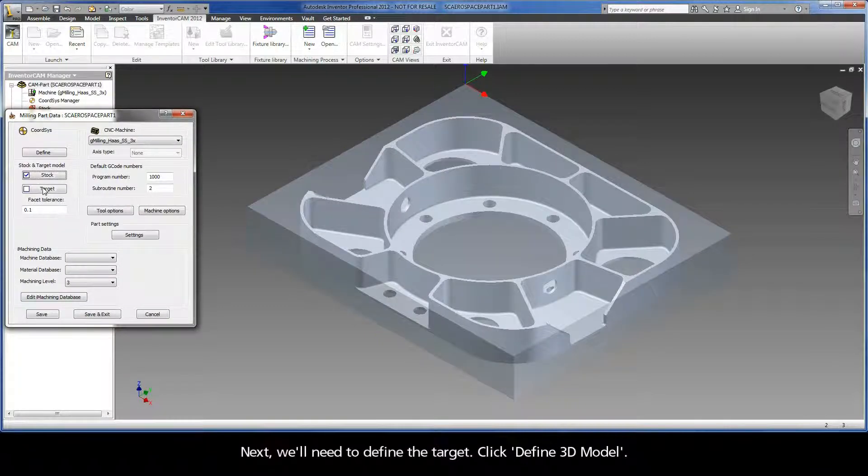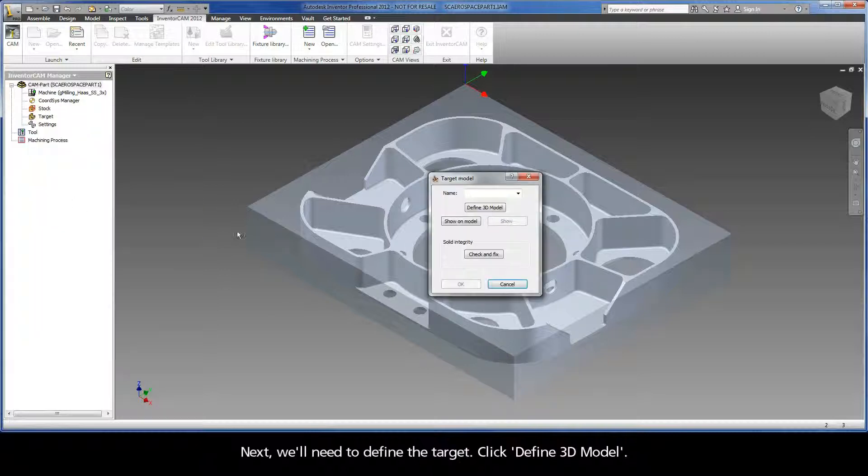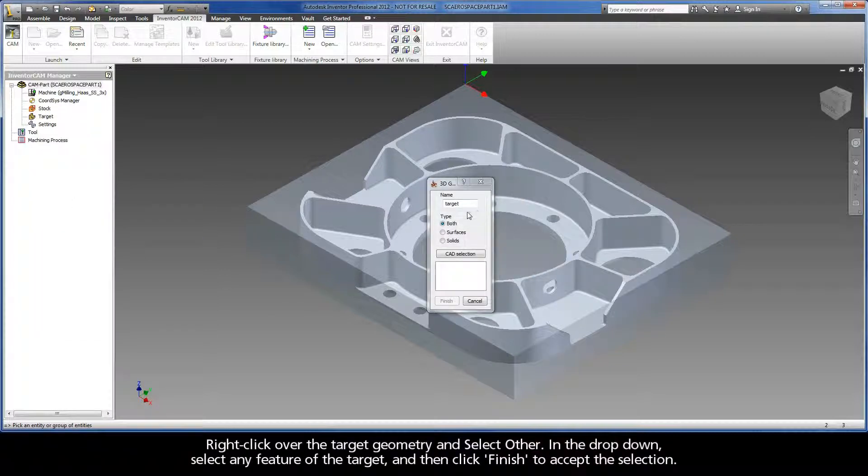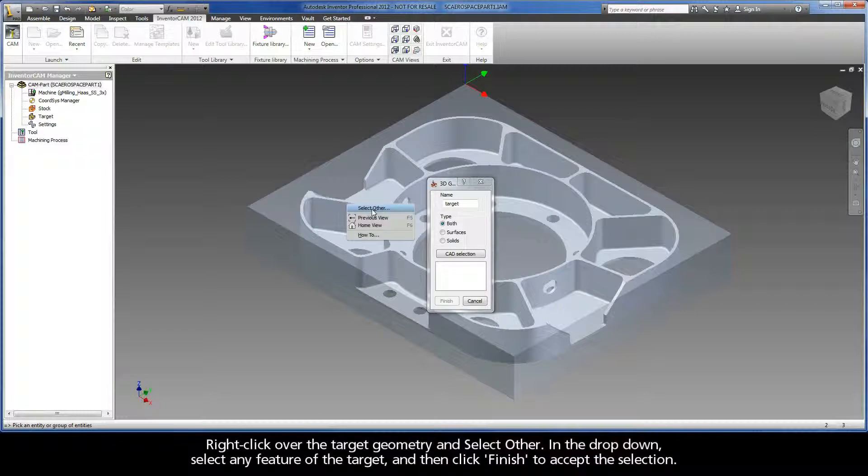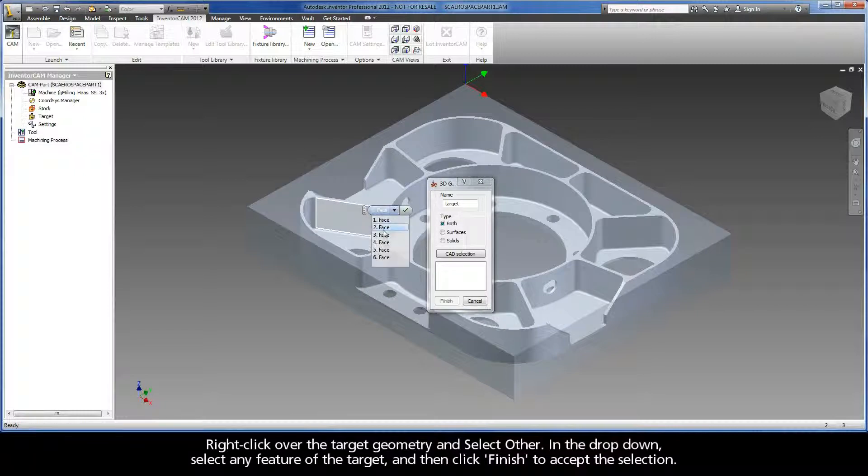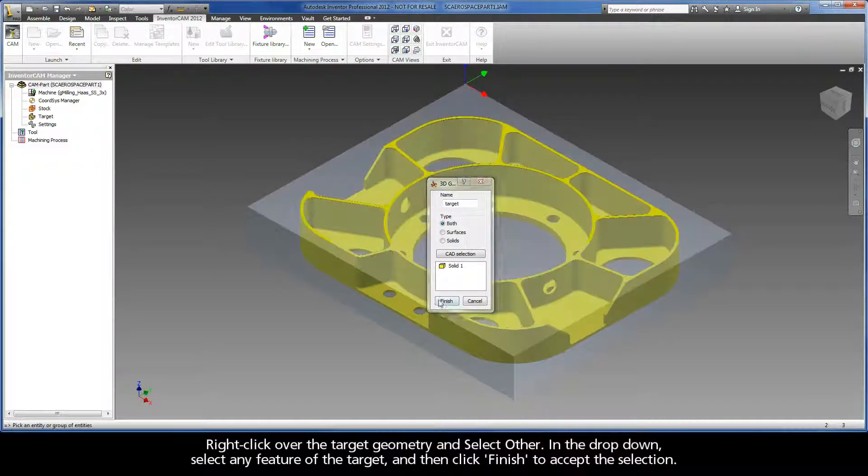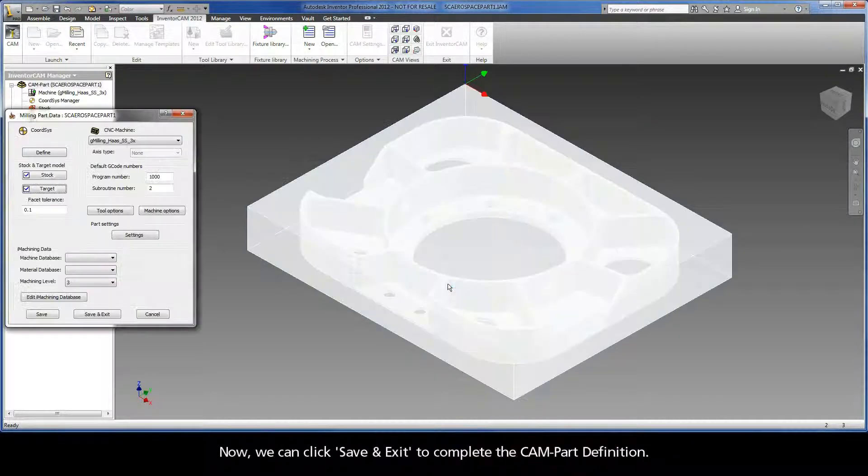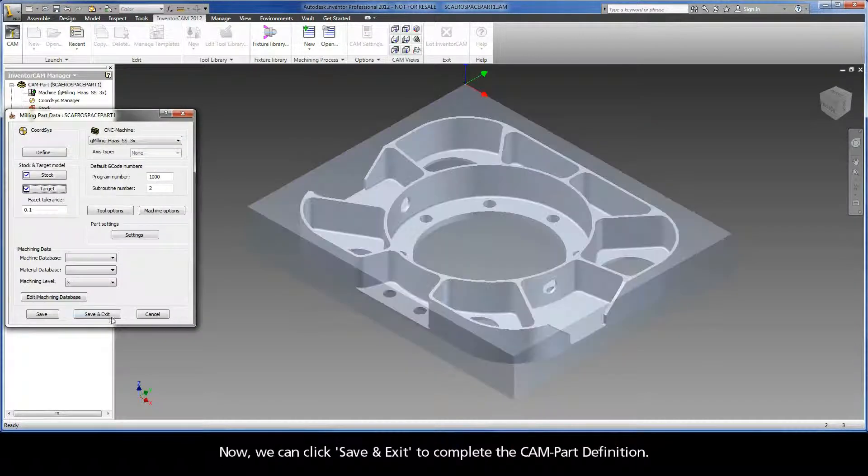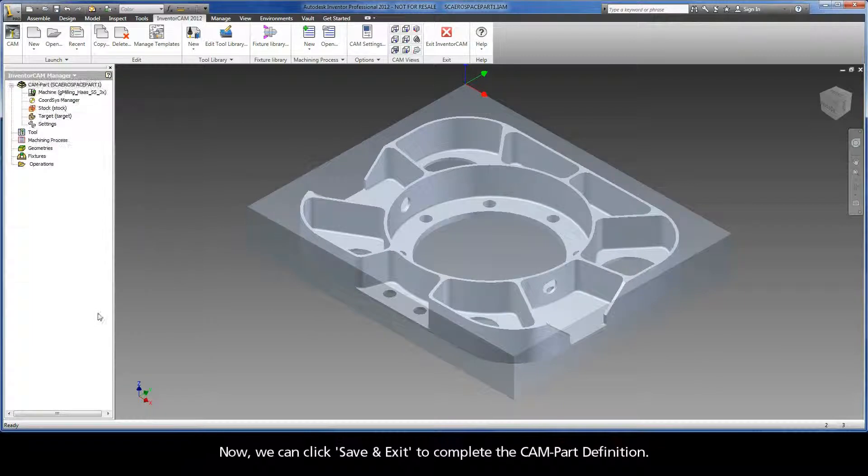Next, we'll need to define the target. Click Define 3D Model, right click over the target geometry and select Other. In the drop down, select any feature of the target and then click Finish to accept the selection. Now, we can click Save and Exit to complete the CAM part definition.